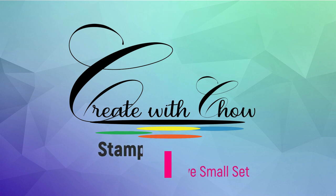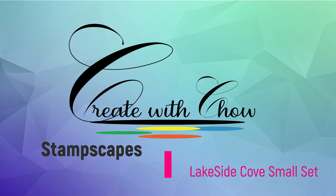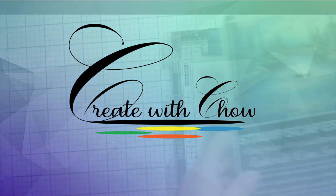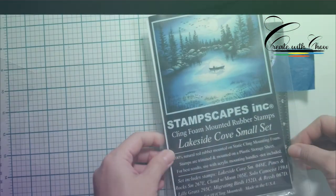Hello, welcome to Create with Child. Today I'm making a card using Stanescapes Lakeside Code Small Set.